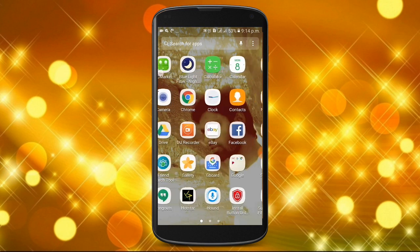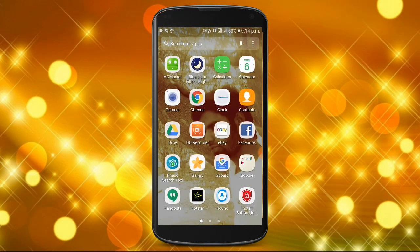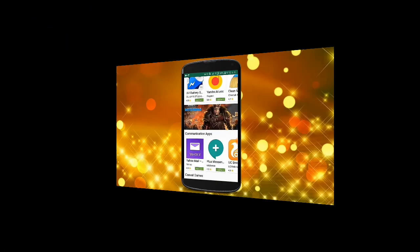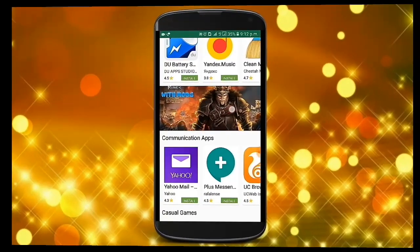Let's see how the AC Market application is. You can use this app — you can use this interface for our Play Store.